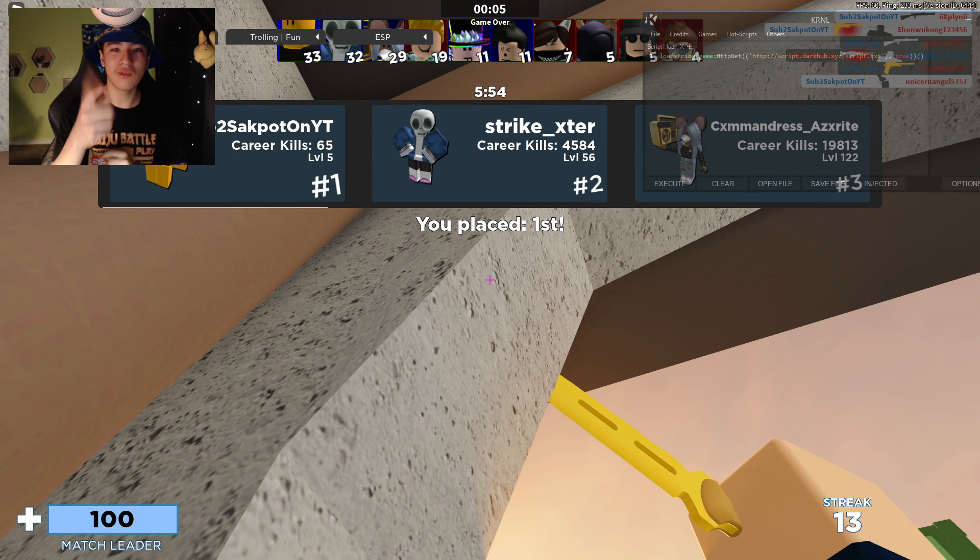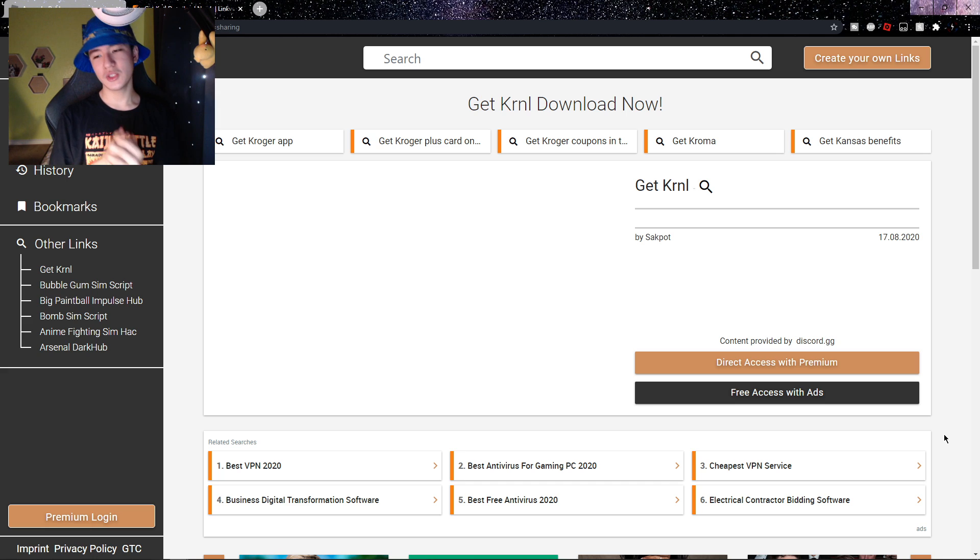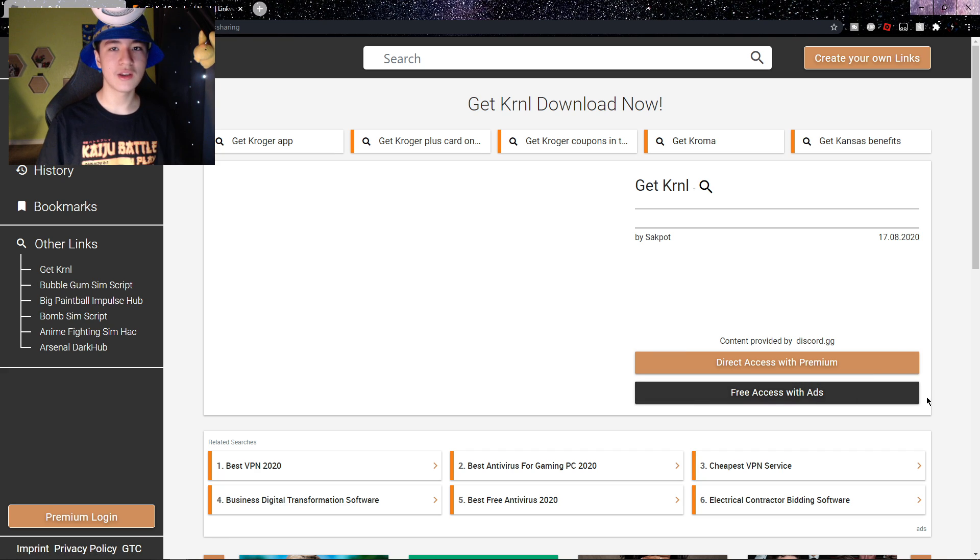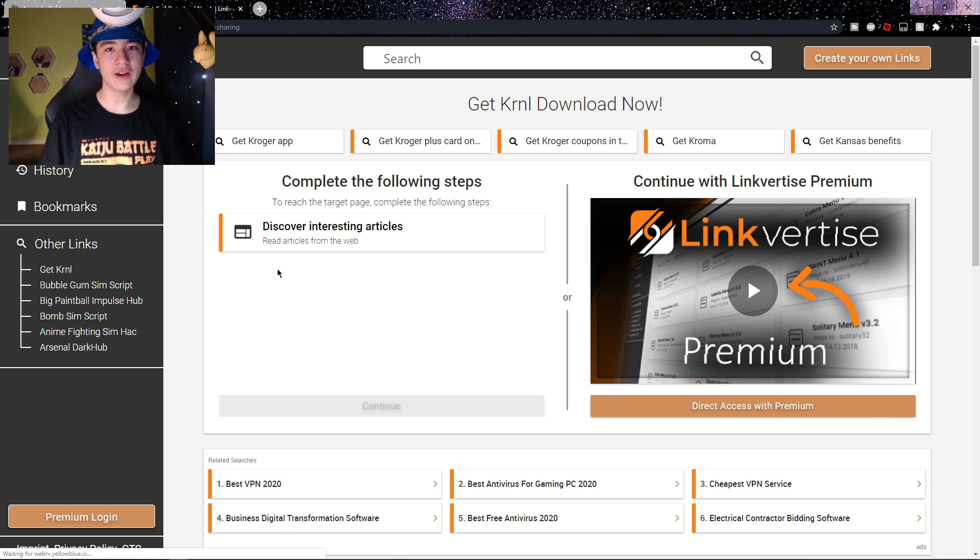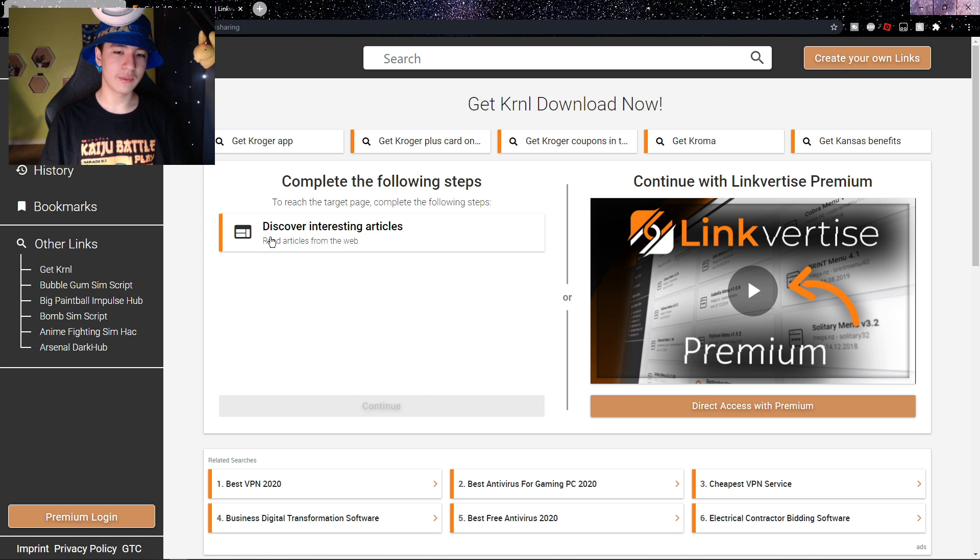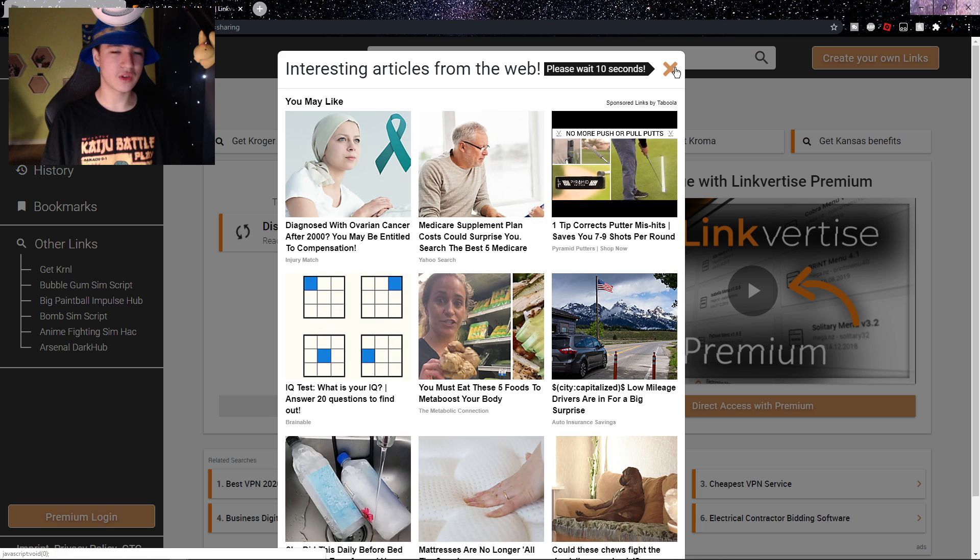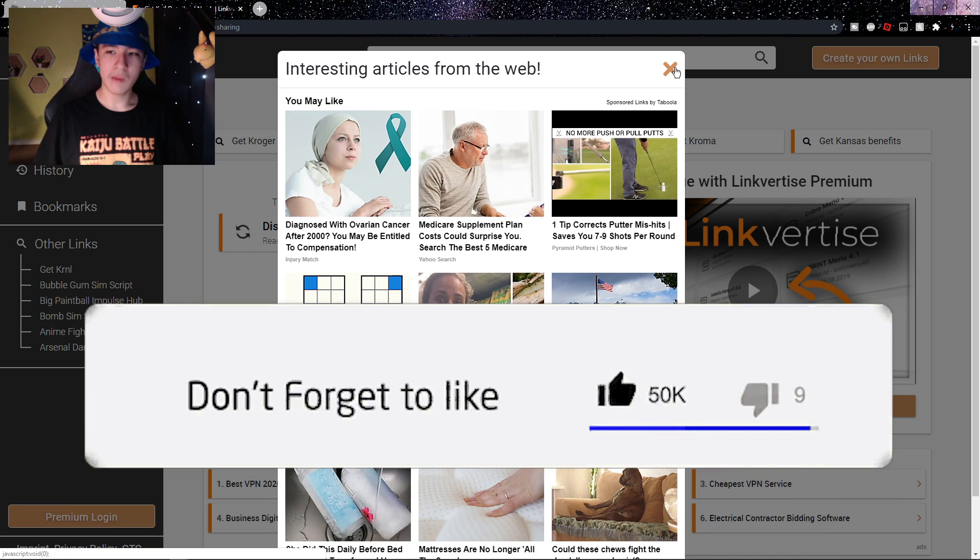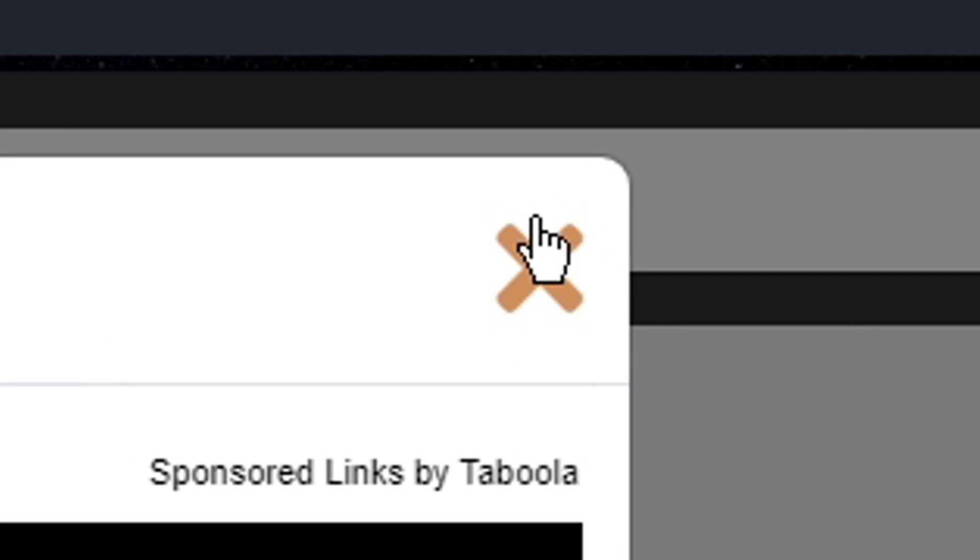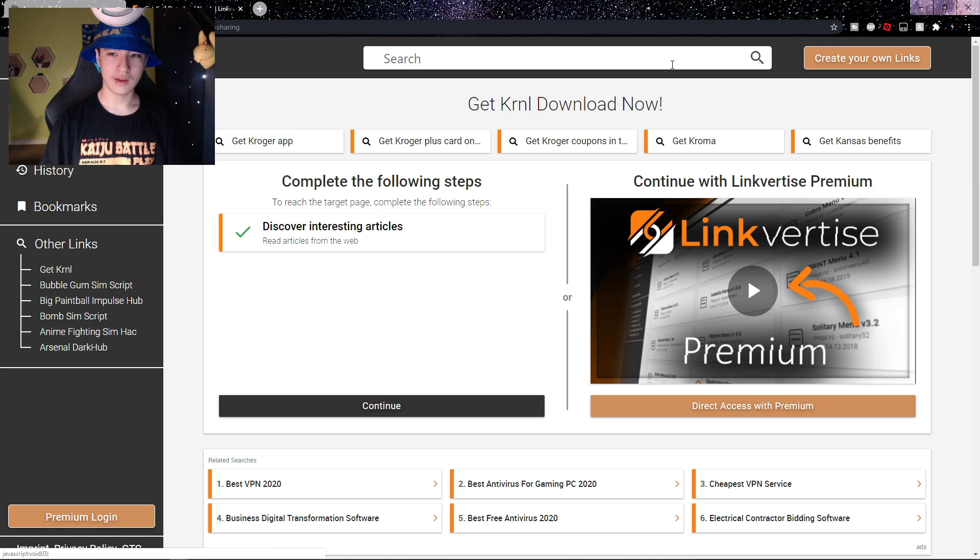Let's just get right into the video. Alrighty guys, so once you're in the first link in the description which is on this page, the first thing that you want to do of course is click on free access with ads, which is the button I'm hovering over obviously. So you just want to click on that and once you clicked on it, it should bring you to this page and right here what you want to do is just click on discover interesting articles. And once you've clicked on it, you just want to wait on the page for 10 seconds. And now that the 10 seconds are over you'll be able to click on the orange X over here, it's just an orange X I'll zoom in on it.